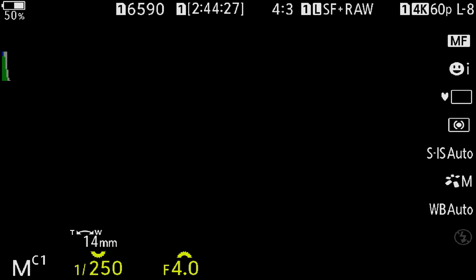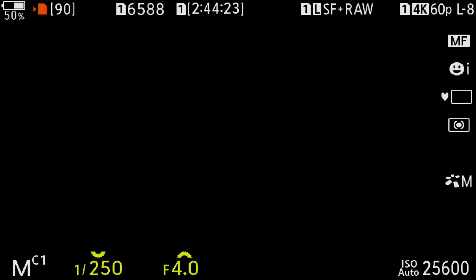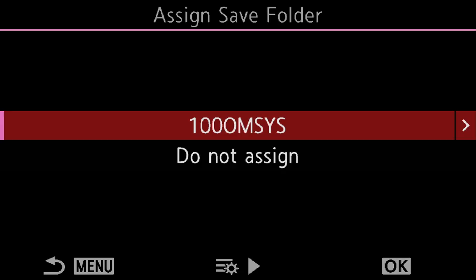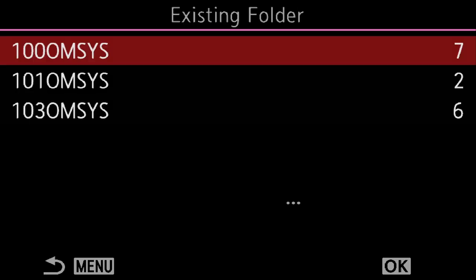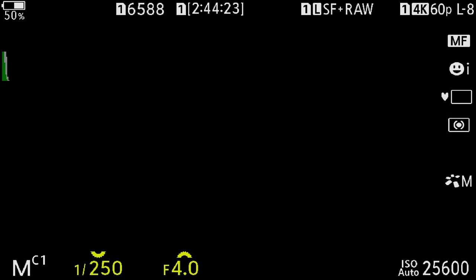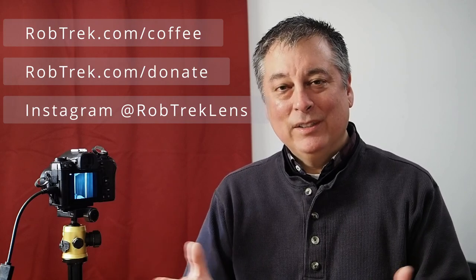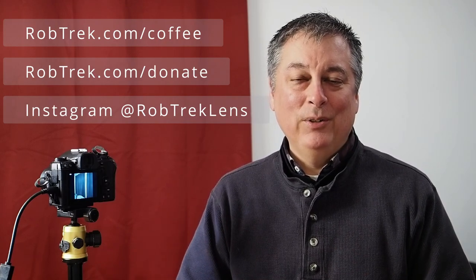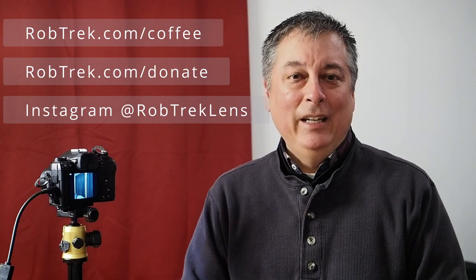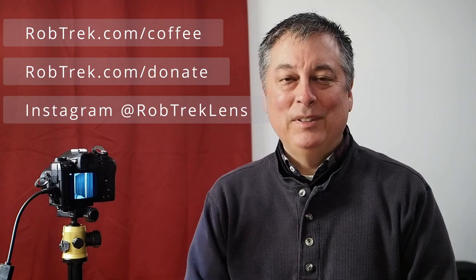If I want to change back to one of the other folders, I just click OK on the folder I want, fire off a few more pictures, go into the menu, click over to the right, click over to existing folder, click OK — and you can see the pictures are now being saved back into 100 OMSYS. It's a little awkward, but it can be useful if you need to separate your images into different folders. That's all I have for today. If you found this video helpful, consider buying me a coffee or making a small donation — links are below. I appreciate you watching and hope to see you again soon.